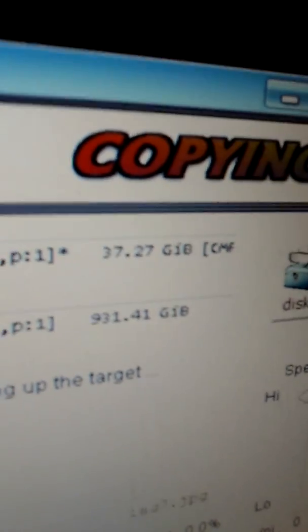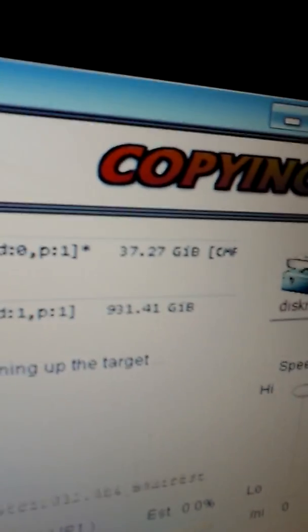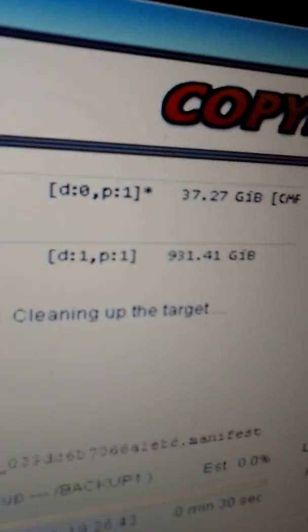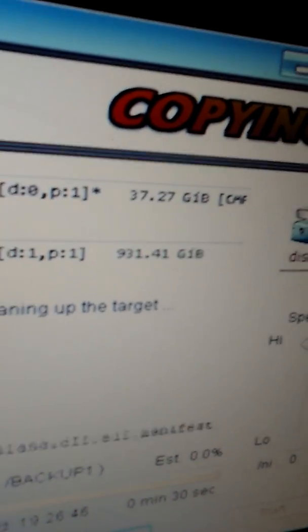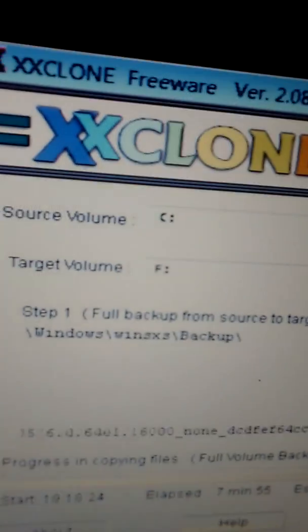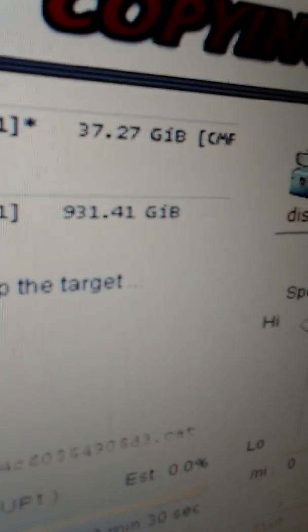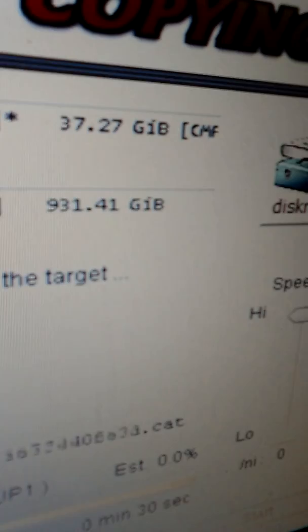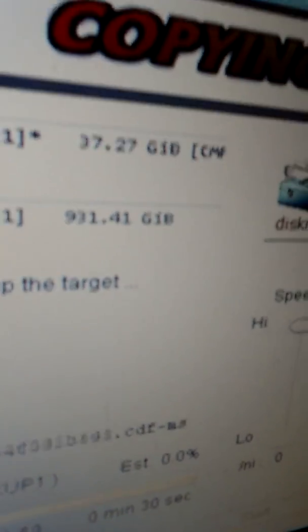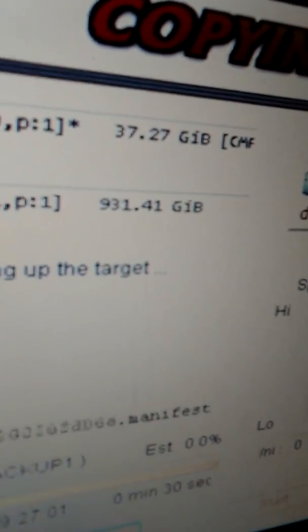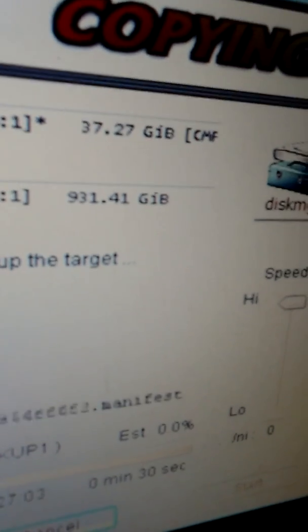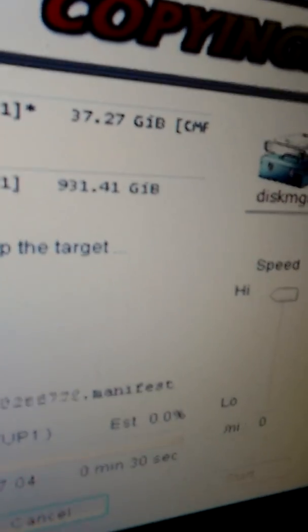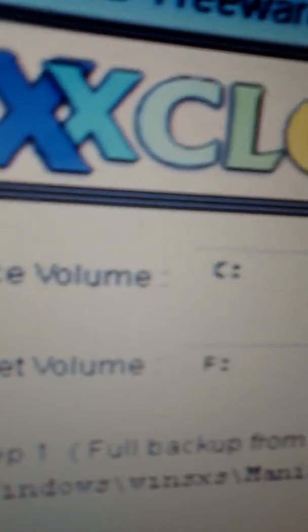It's copying to my one terabyte hard drive, which is volume F. Even though it's one terabyte, a thousand gigabytes, it shows as 931.41 gigabytes available.